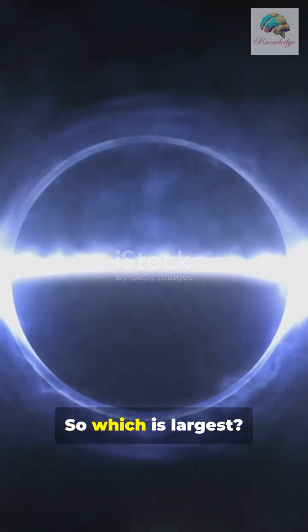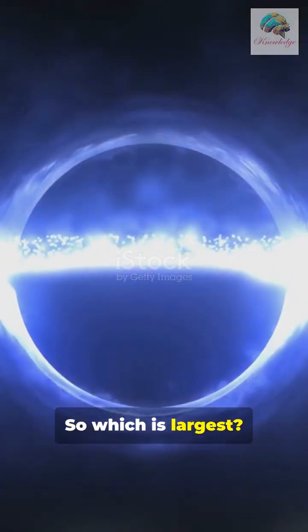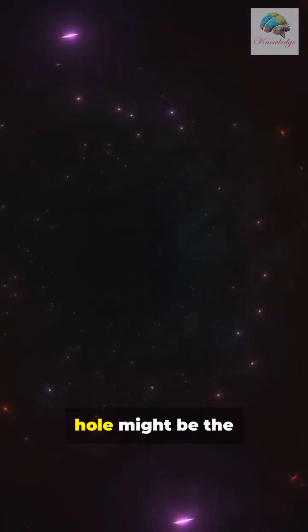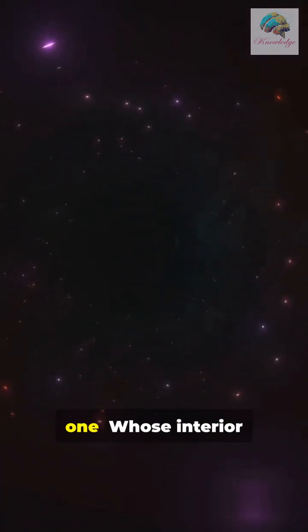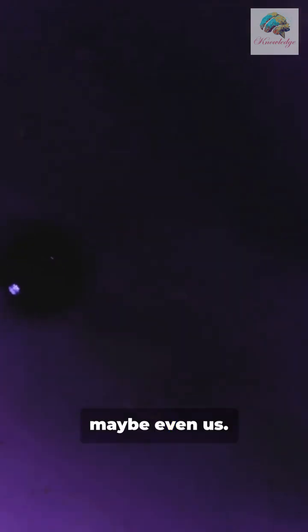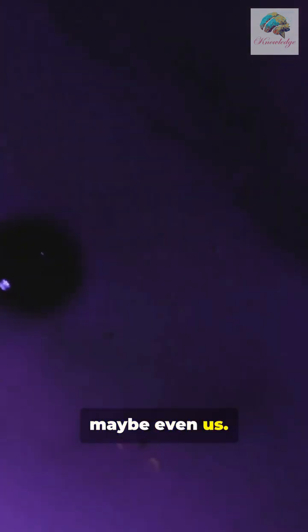So which is largest? The paradox payoff. The biggest black hole might be the one whose interior contains everything, maybe even us.